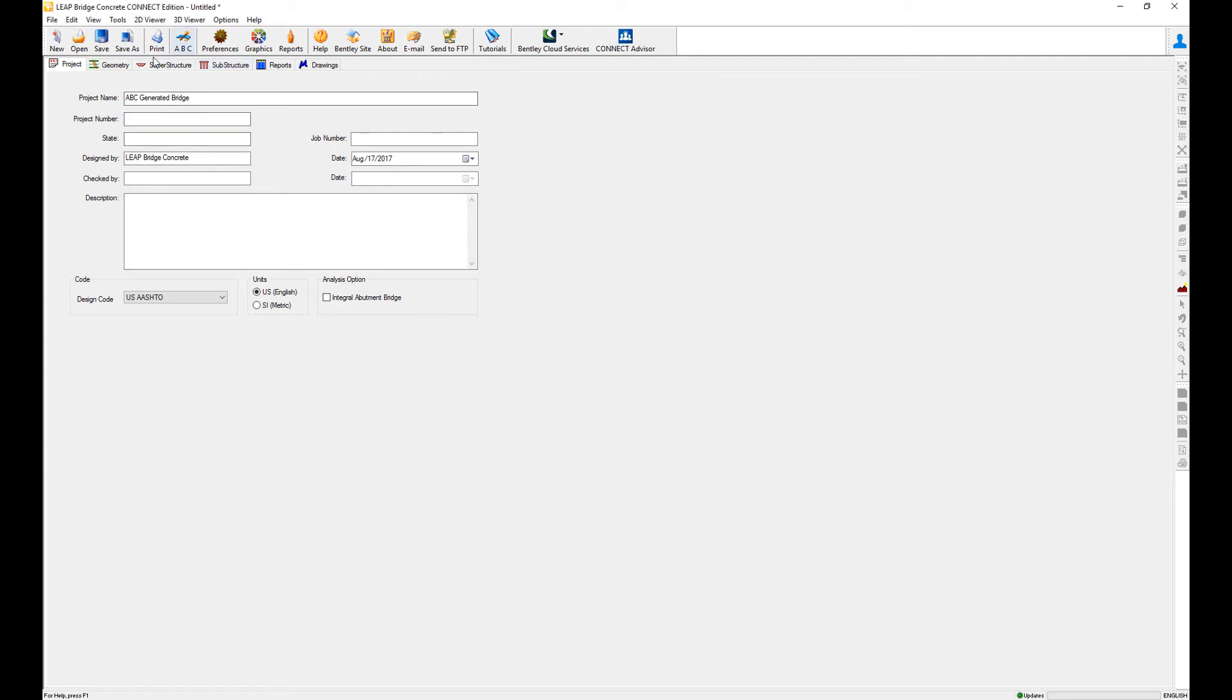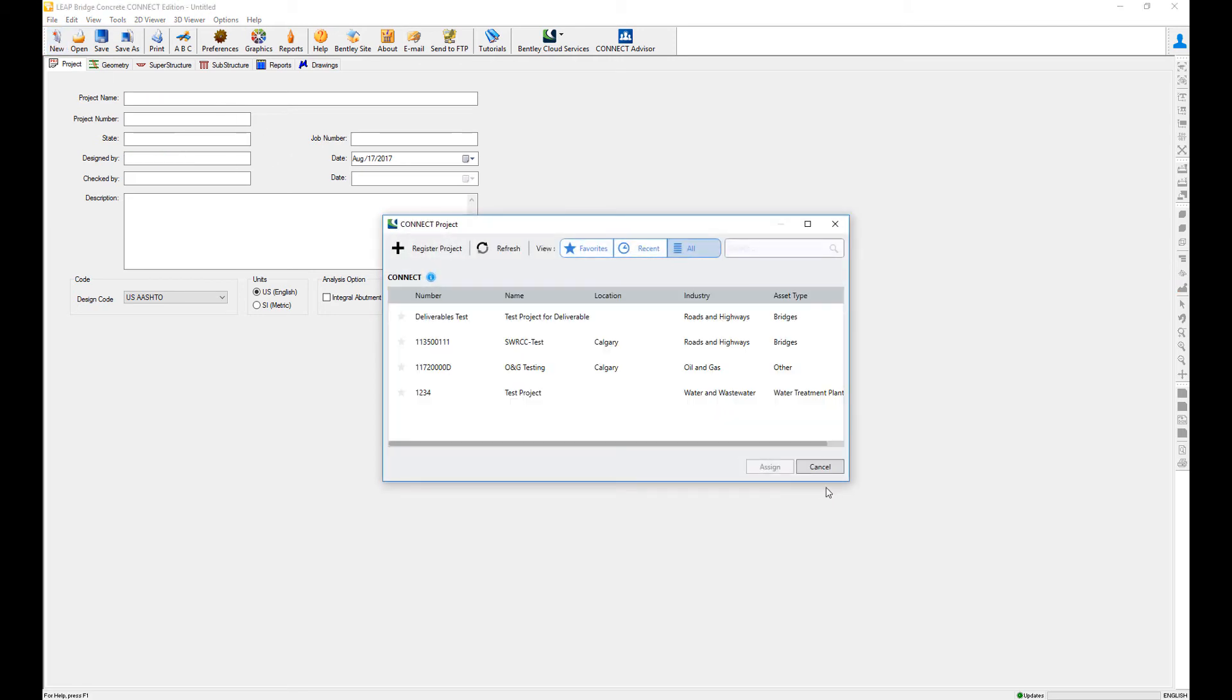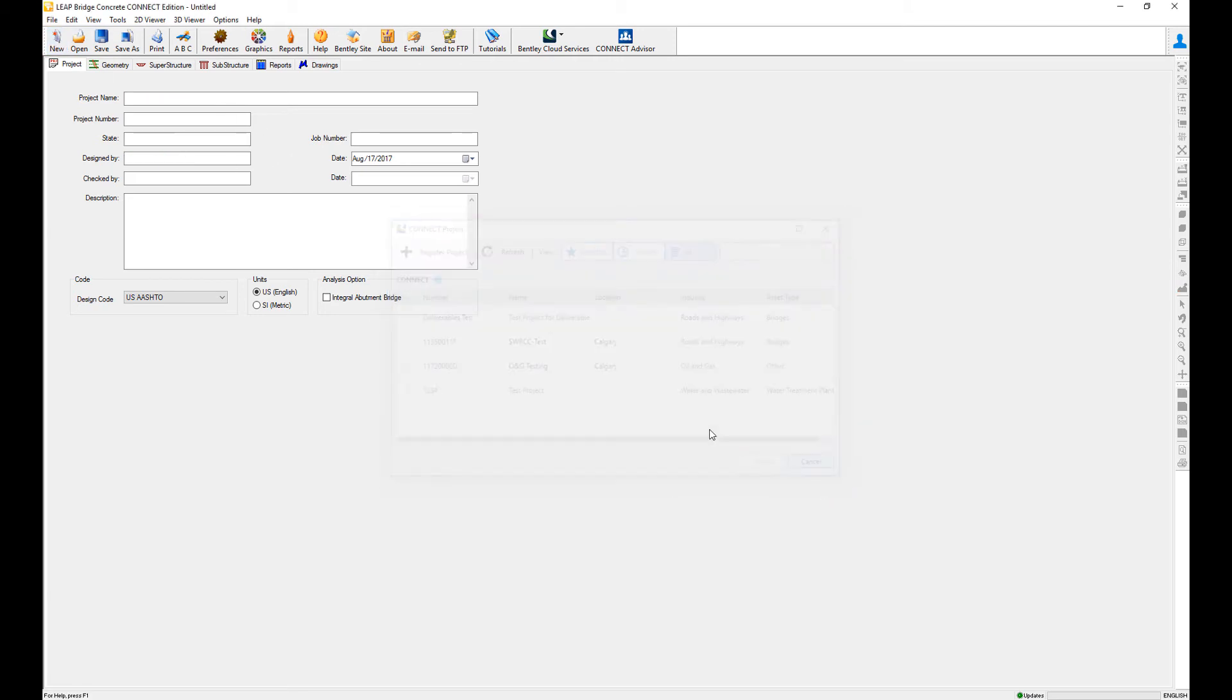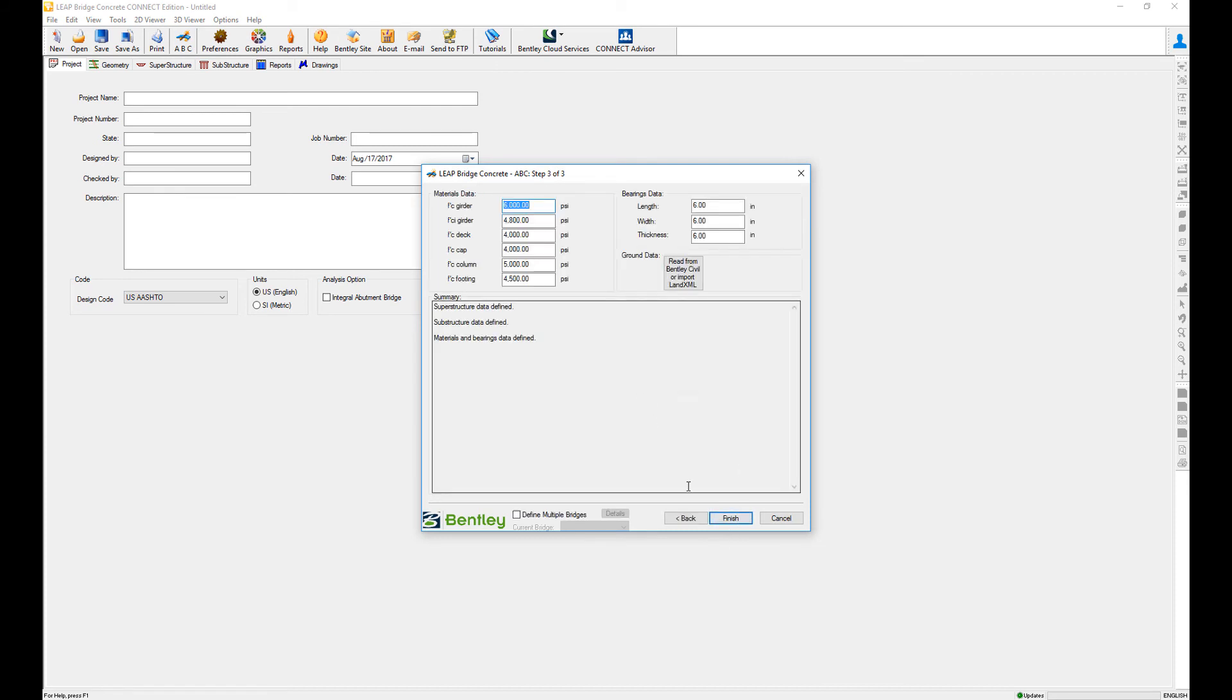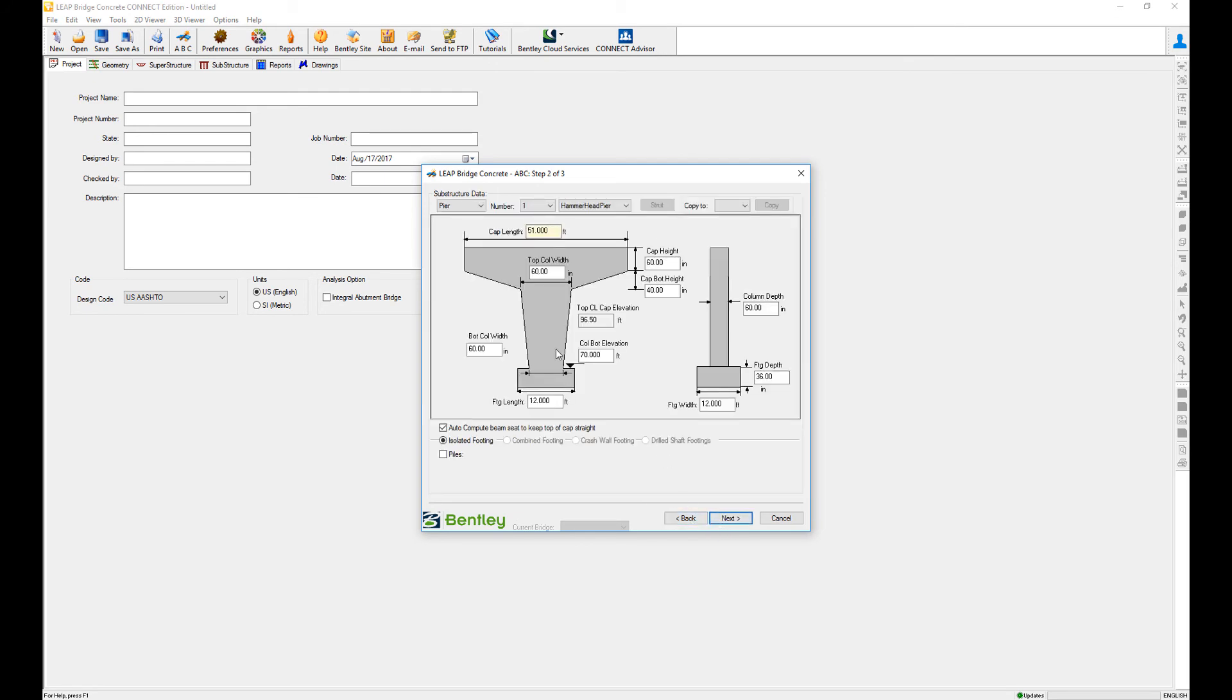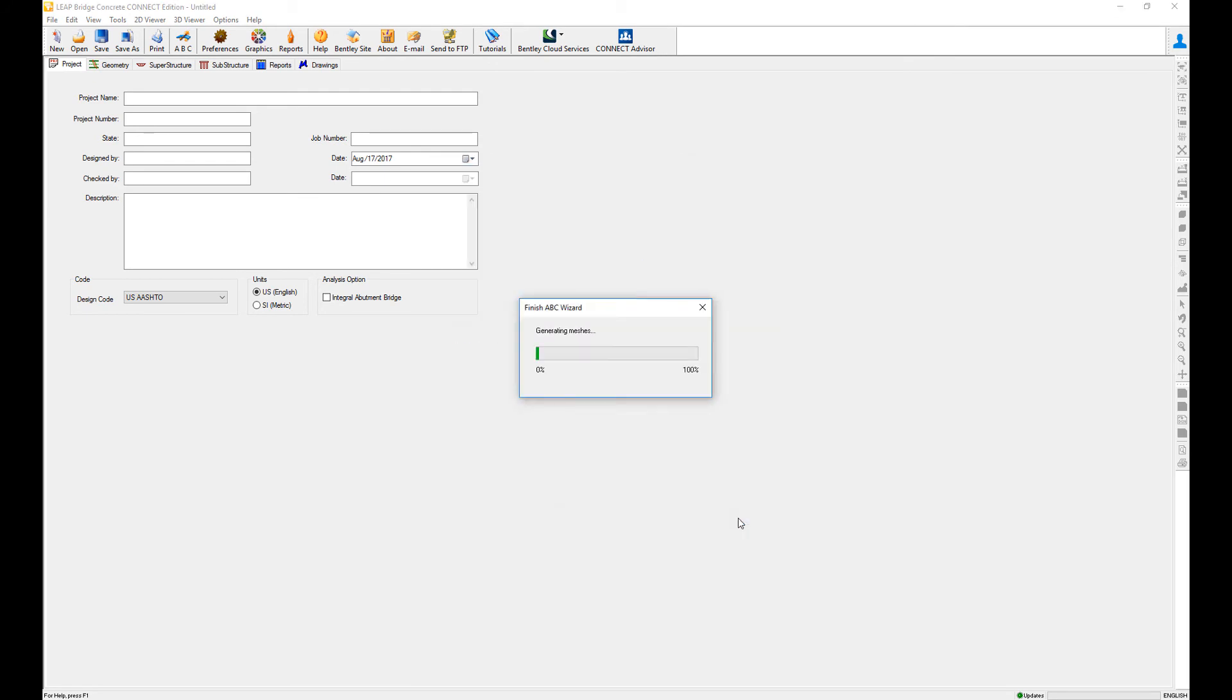So when I go back and create a new project and go to the ABC wizard, the active set that takes place is my spread box with my hammerhead pier and substructure. I finish, and now I have my new bridge.